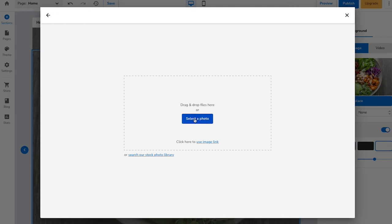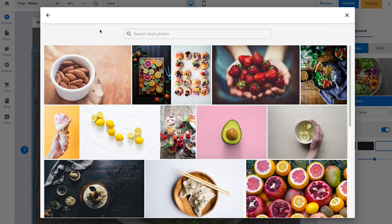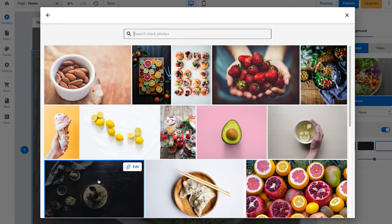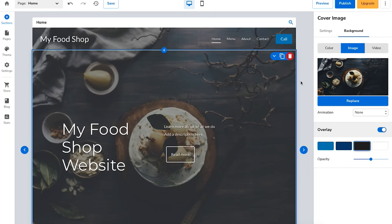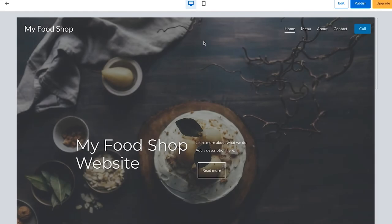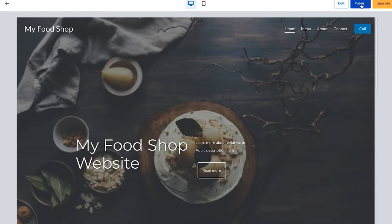Click upload image and you can drag an image from your computer in, or click select a photo to upload from your computer. If you click search stock photos it'll pull up copyright-free images that you can use for your site — you can search based on keywords to pull up related images. I'm going to choose a random image just to show you. Click use image and it will now replace the image. Anytime you want to preview changes you've made, click the preview button at the top to see how your site will show live on the web. You'll see desktop and mobile phone icons at the top so you can view your site as it will show on each. To publish your changes so they go live, click the publish button at the top. To go back to the editor click the edit button.